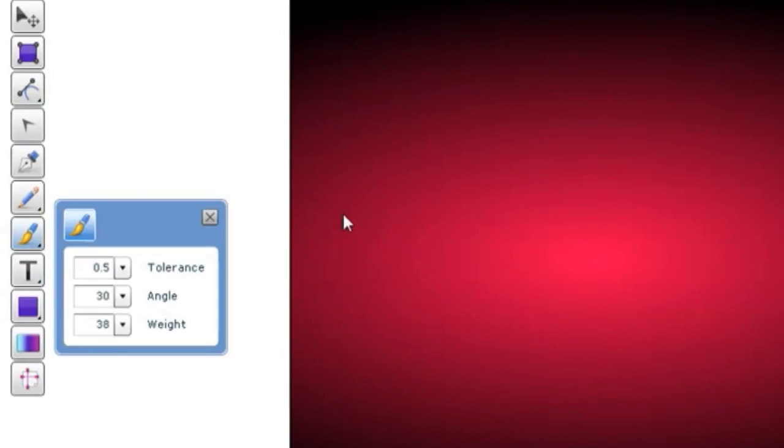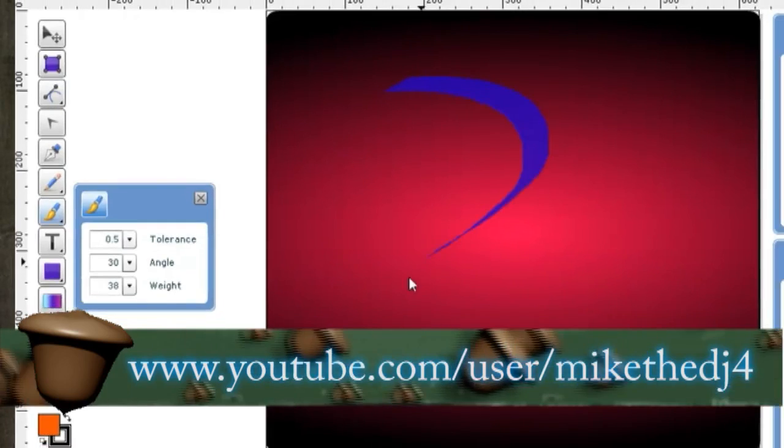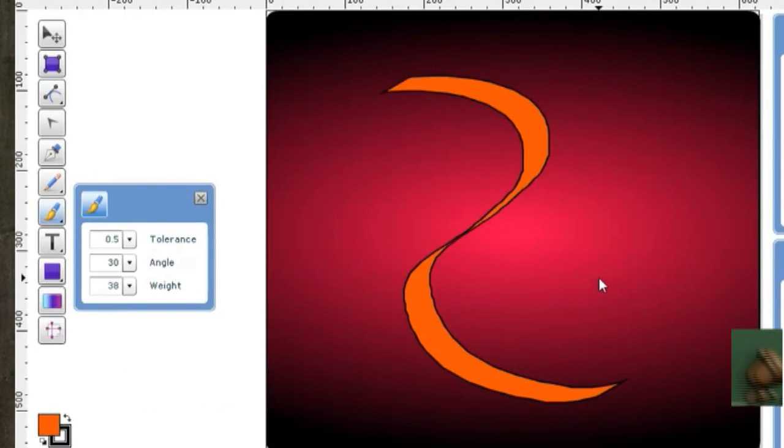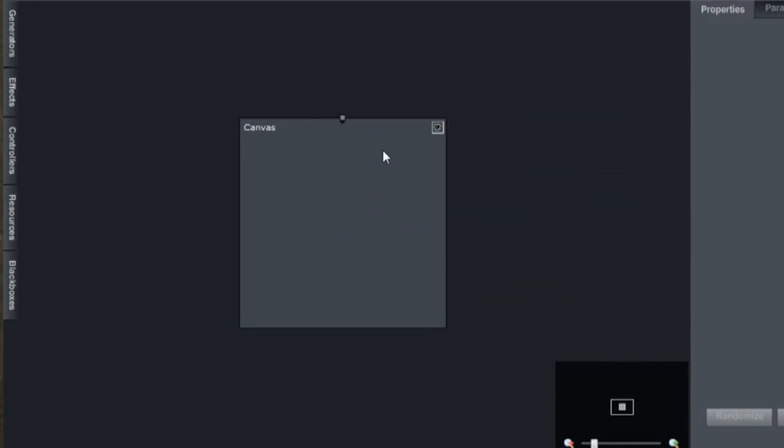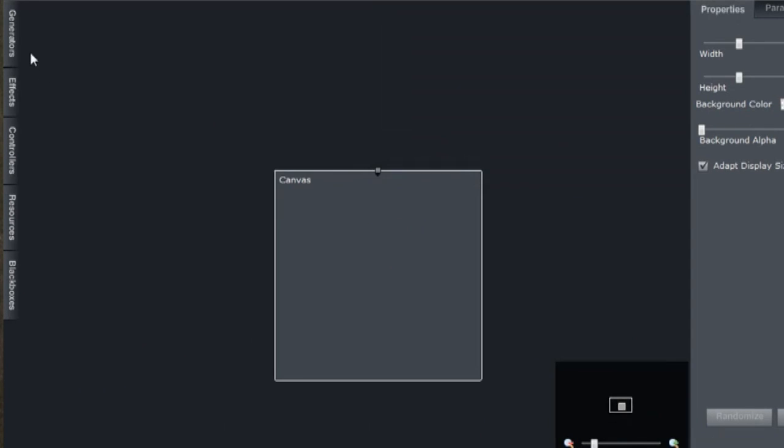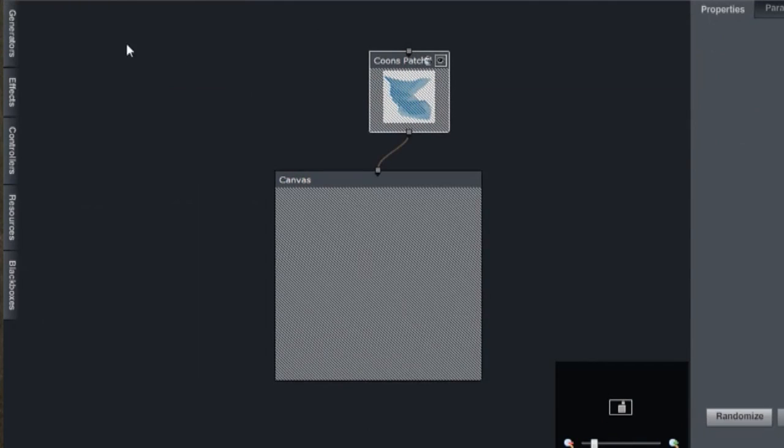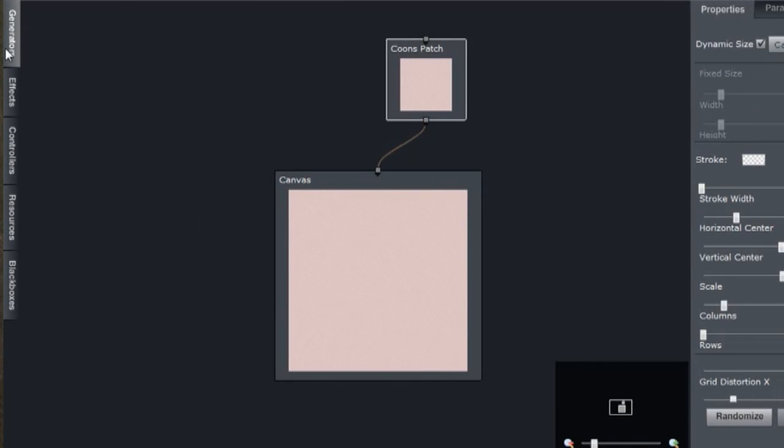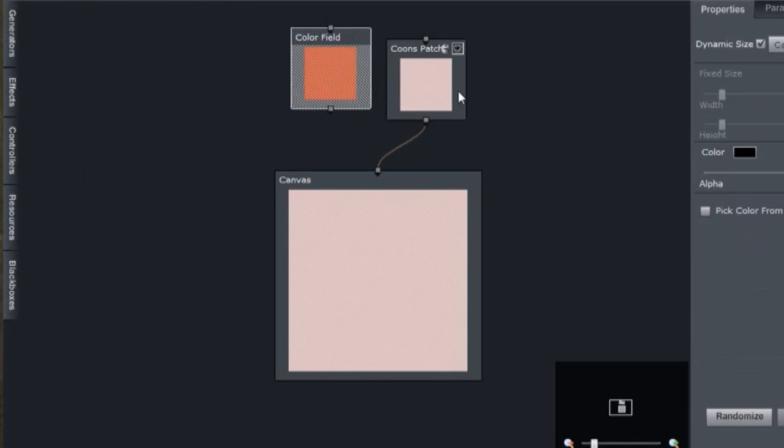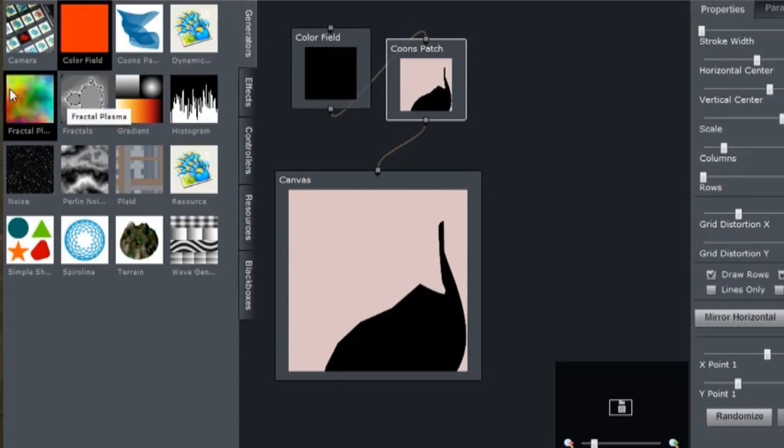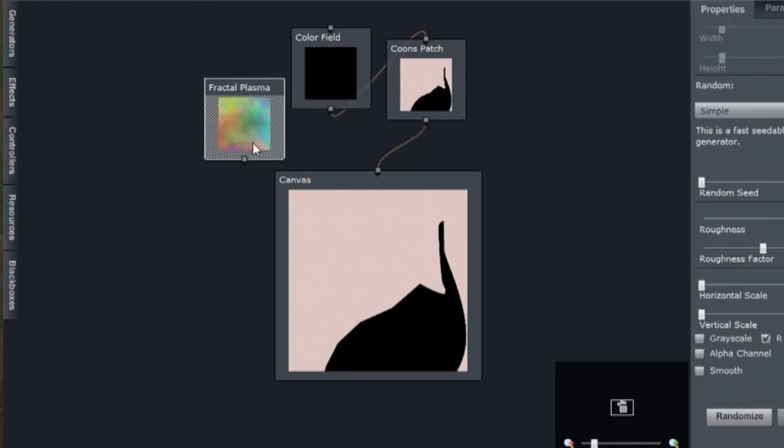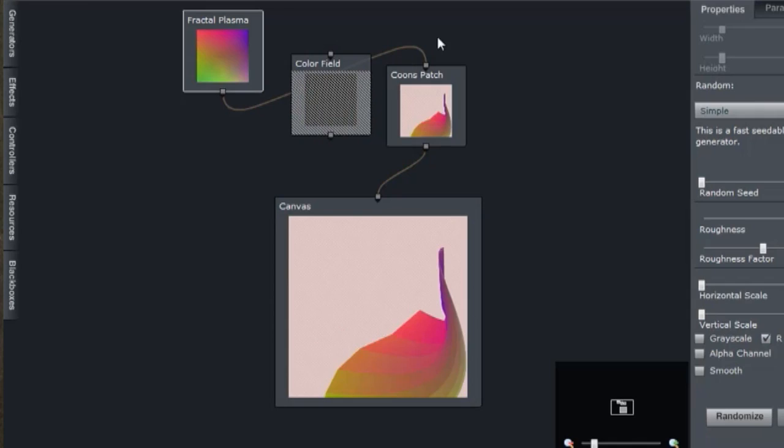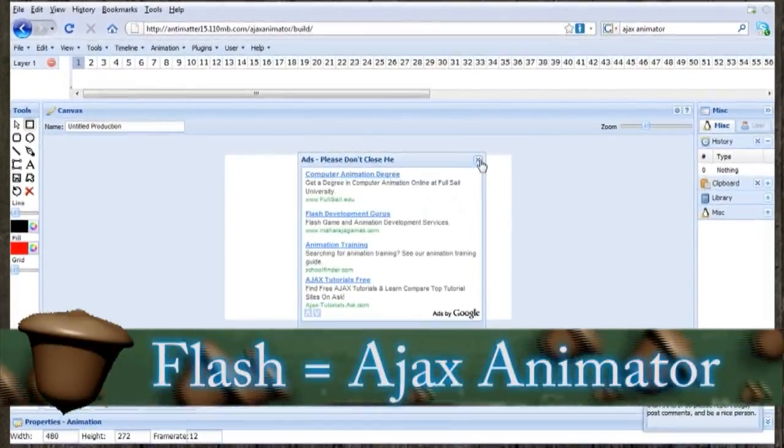And if you want some tutorials for some of these different applications, you can visit Mike the DJ4's YouTube account because he suggested a lot of these free web apps. Aside from the vector graphics creator, there's also a visual laboratory called Peacock within Aviary that allows you to generate some very cool textures, shapes, and color designs just by dragging different boxes onto the field, attaching them to each other, filtering them through each other, and then adjusting the properties. So it's a great way to generate backgrounds and designs.